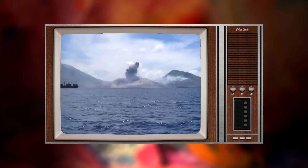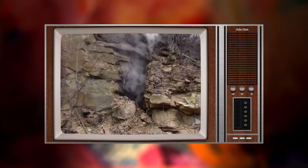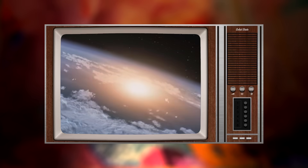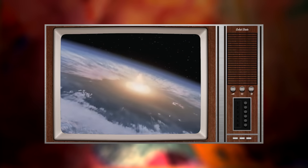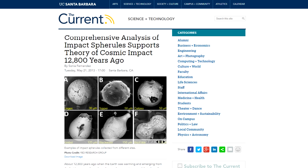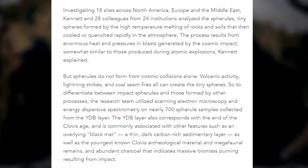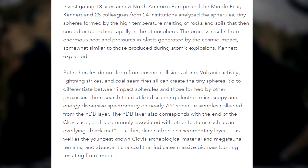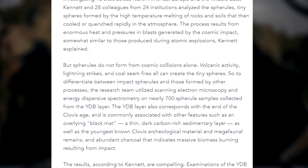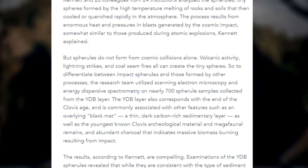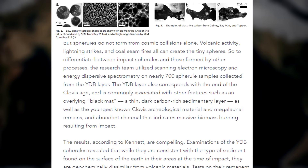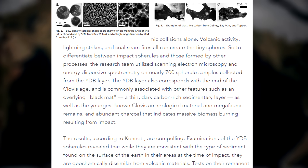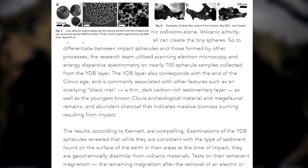Volcanic activity, lightning strikes, coal fires, industrial pollution, cosmic impacts and various other things can create these tiny spheres. But Sonia Fernandez at the University of California says, to differentiate between impact spherules and those formed by other processes, the research team utilised scanning electron microscopy and energy dispersive spectrometry on nearly 700 spherule samples collected from the YDB layer.